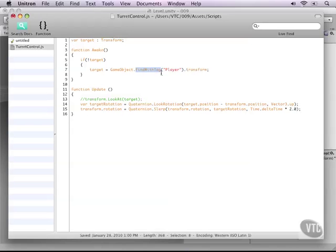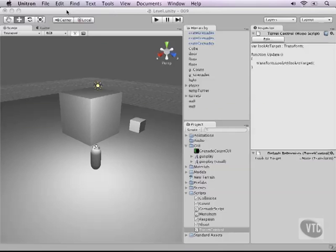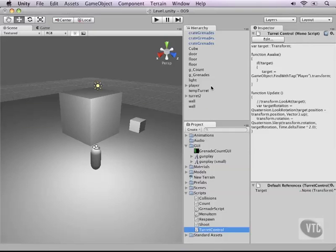Of course, we have not set the tag on our player yet. So let's do that next. Let's save this script, go back into Unity, no errors are popping up.